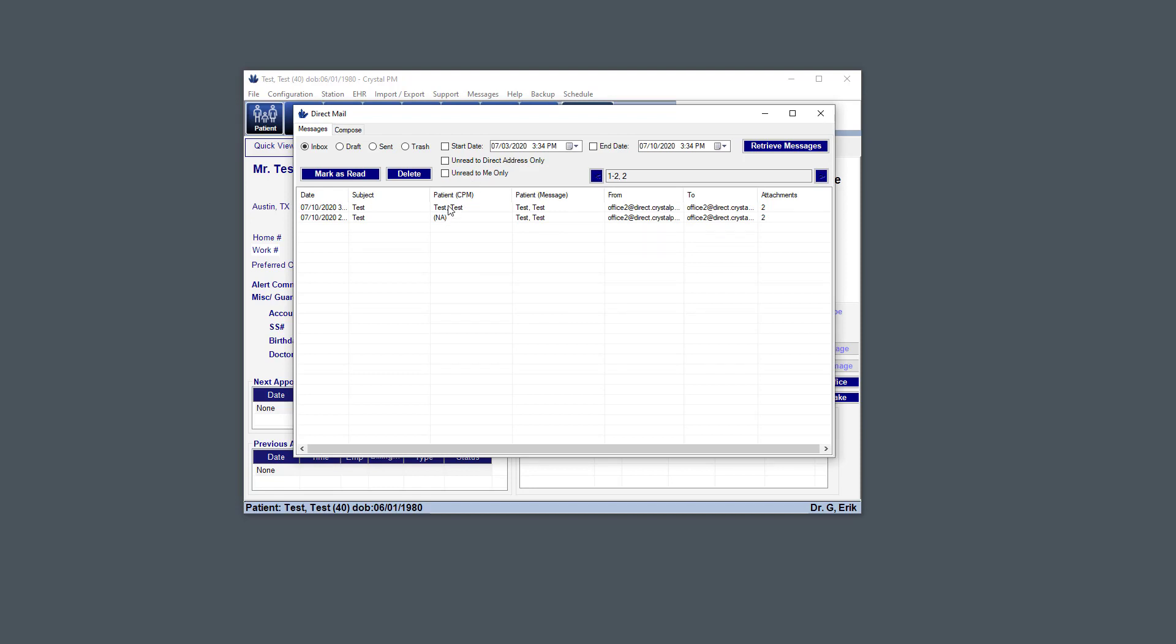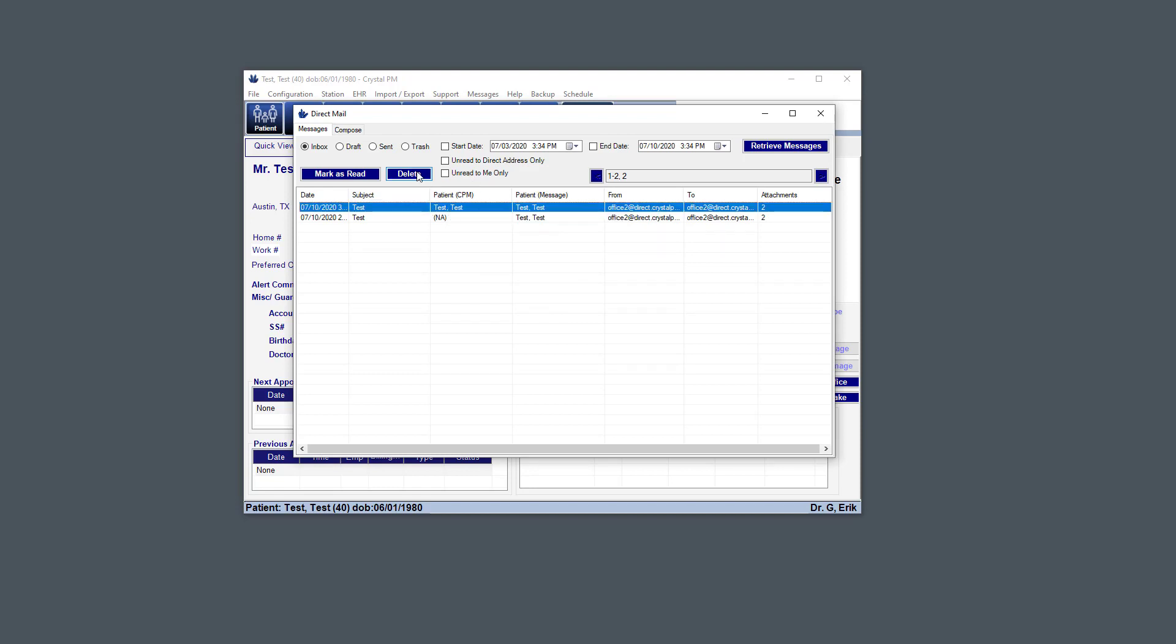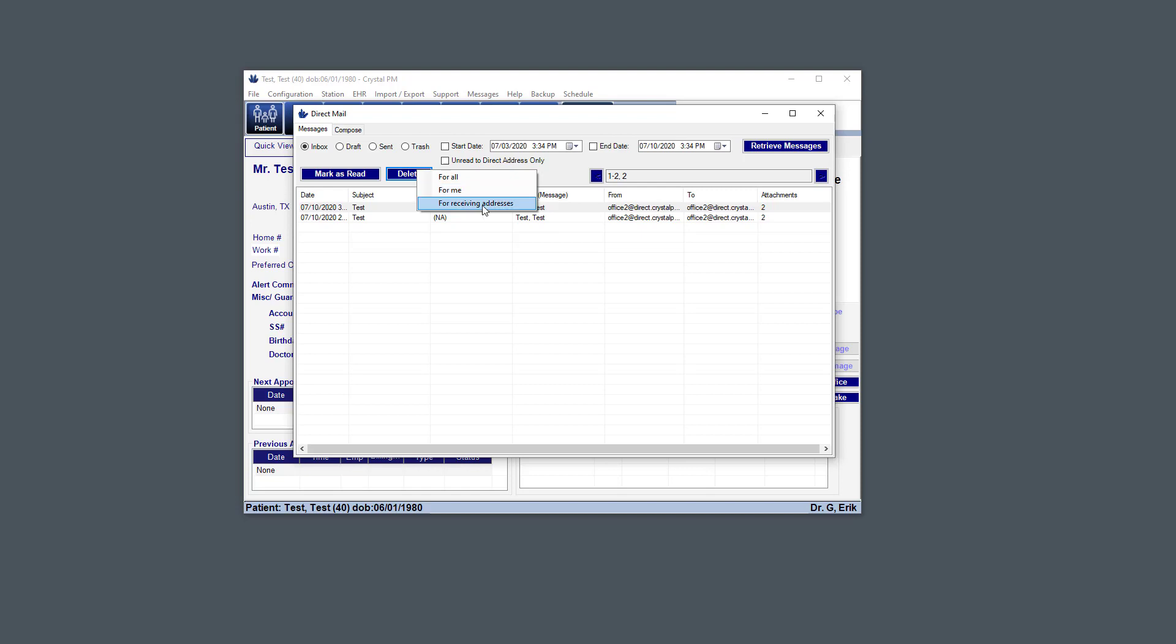You can also delete messages. And so here, if I just click on this message and I hit the delete button. So if I click for all, that means it permanently deletes the message. It doesn't go to the trash. If I click for me, that means I'm just deleting it for my user. So I won't see it if I'm logged in. And if you delete it for receiving addresses, that'll put it in the trash for everyone.